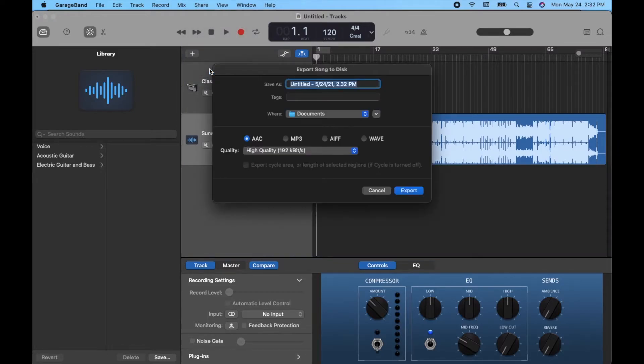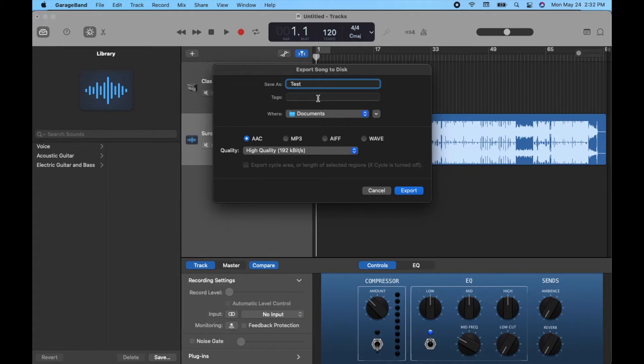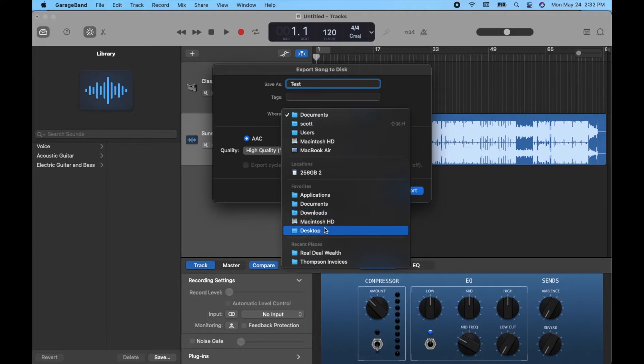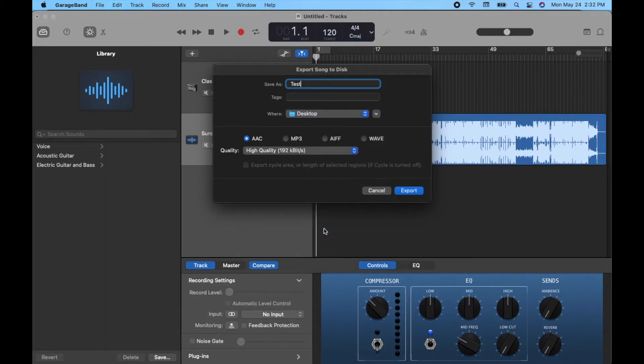Okay, now we'll go ahead and title our project. I'm just going to do test on this one. You can put some tags if you need to, and then we're going to select the area of our laptop where we want it to go to. In this case, I'm just going to have it go to my desktop, and then basically we can choose what type of file we want to bounce this to.